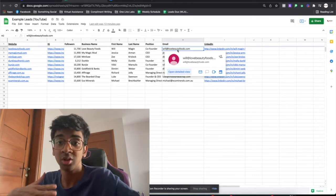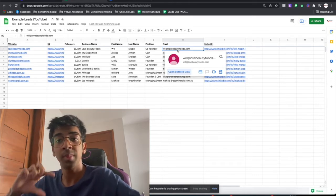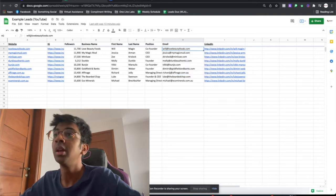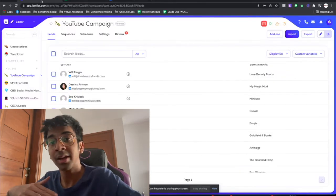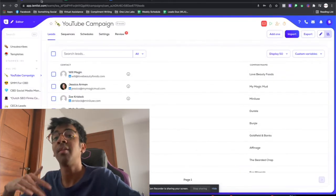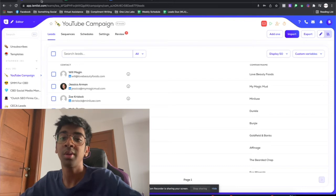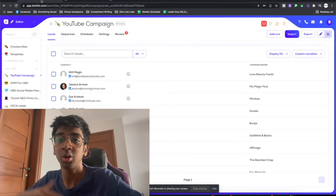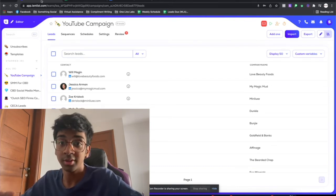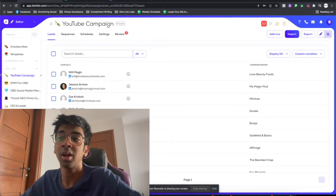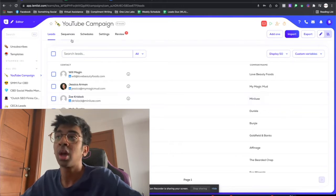So if you don't have that, I would say have them sourced. We can source them for you at One Line Labs, or you can have a virtual assistant do that, or just use the first name feature rather than doing the website.